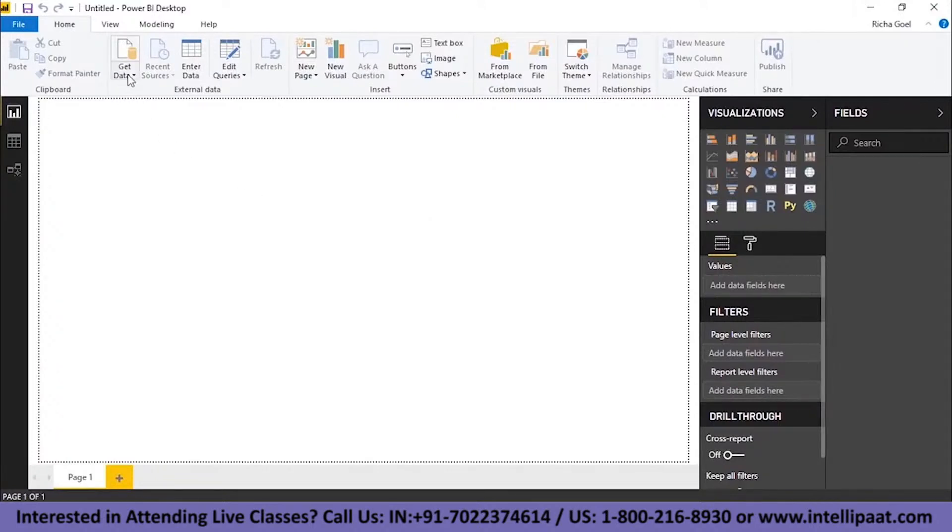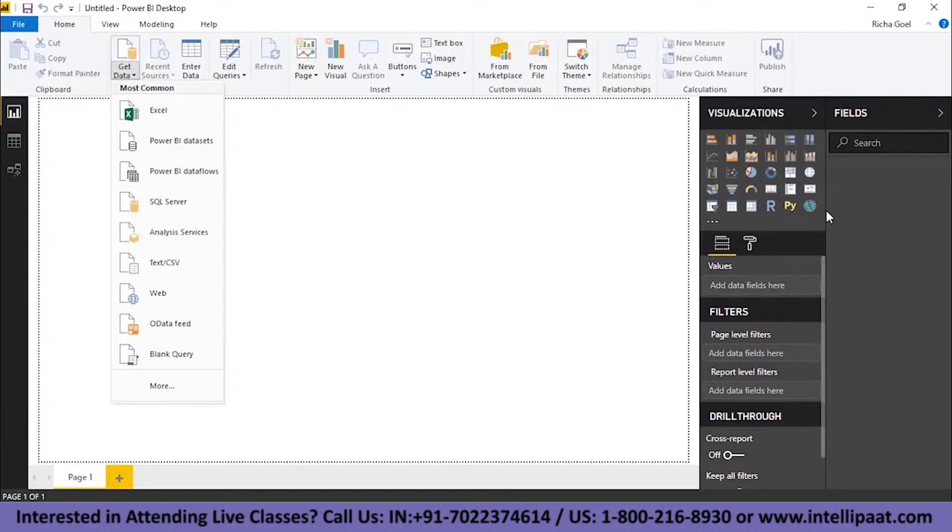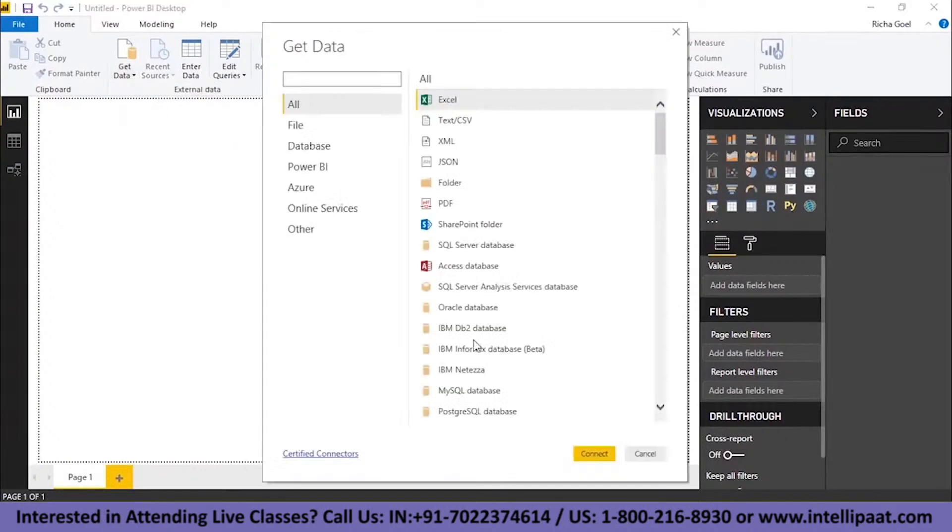Once you click on Get Data, you will find these many options. Now what does this mean? This means that Power BI can take in data from a huge number of sources. I mean it doesn't have to be a particular excel file, it can be anything. As you can see, you can click on More over here. Now a list will appear.